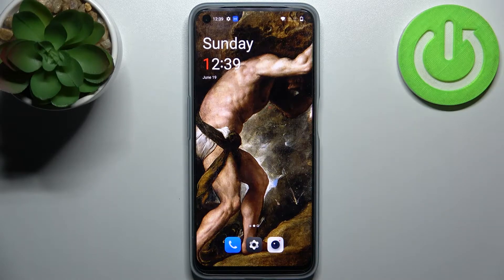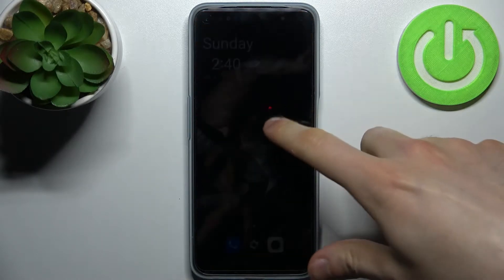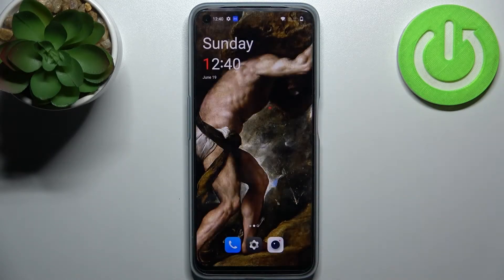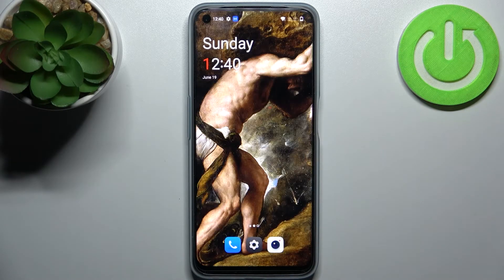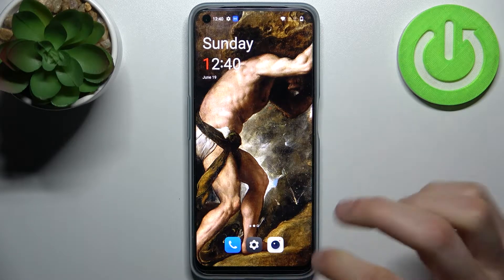Here I have OnePlus Nord CE 2 Lite and today I'm going to show you how to lock apps with fingerprint on this device.